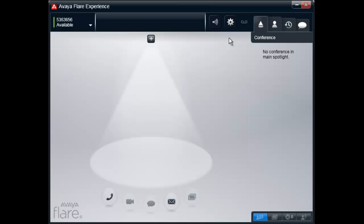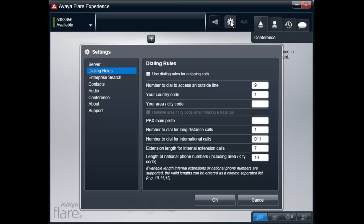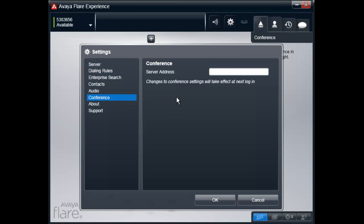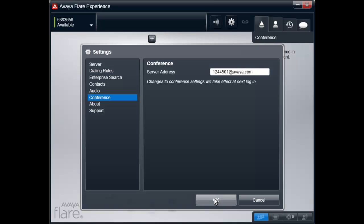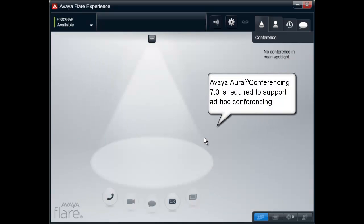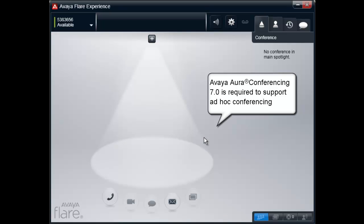To configure the Flare Experience client for conferencing, select the gear icon on the top of the user interface, then select the Conference Settings option. The Conference Settings window will open and you will need to enter the address for the Avaya Conferencing server. Once the server address is entered, select OK. Keep in mind, for R1, Avaya Aura Conferencing 7.0 is required to support Ad Hoc Conferencing.